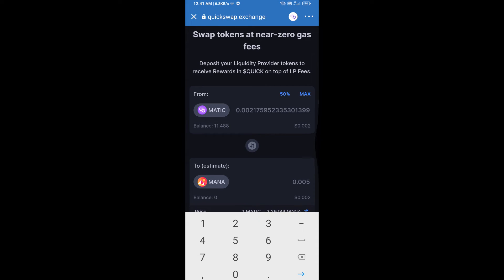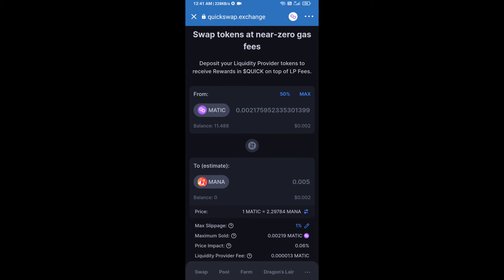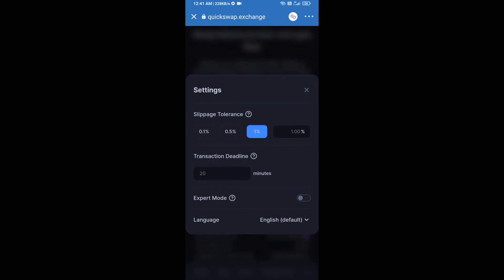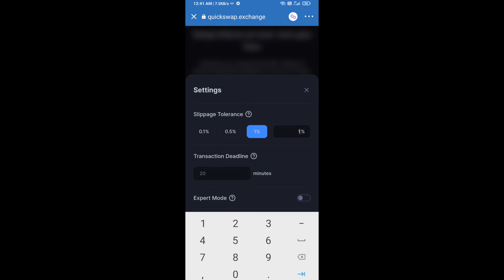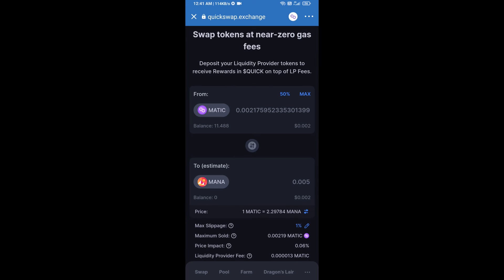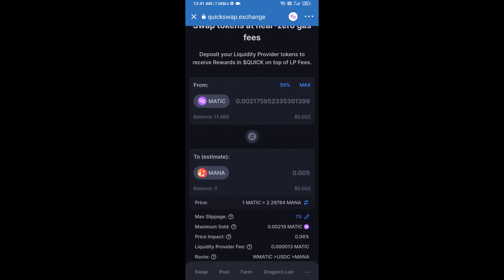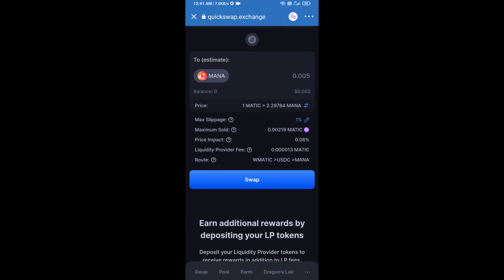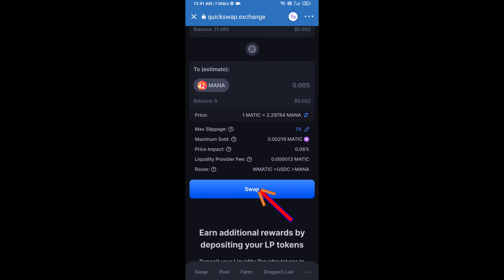After that, you will set the slippage for effective purchasing — click on this icon. Set one percent slippage, then click on the cut icon. Now here you will click on Swap.